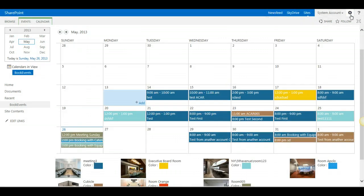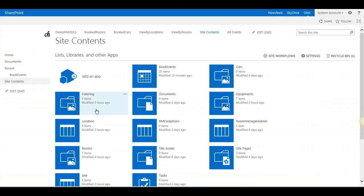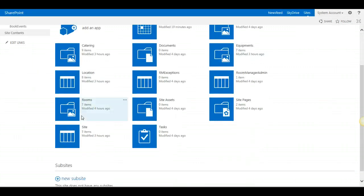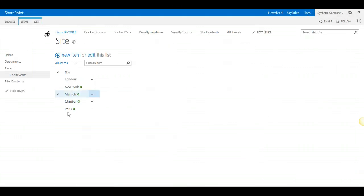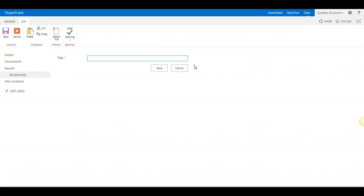This is very easy under site contents. There are two lists, one is sites. Just click on new item and add your sites.